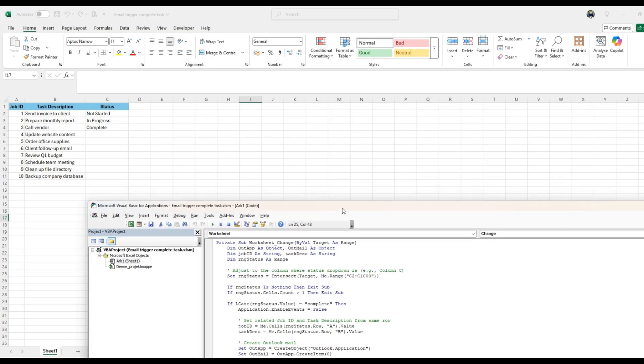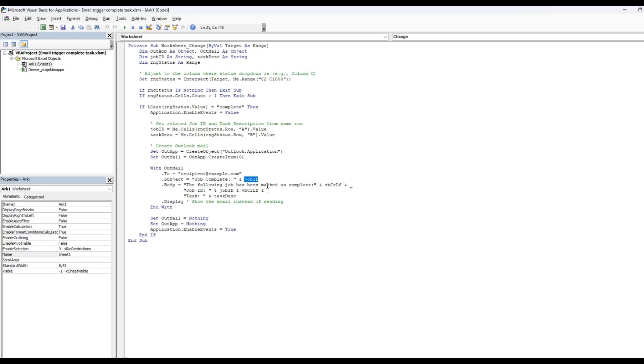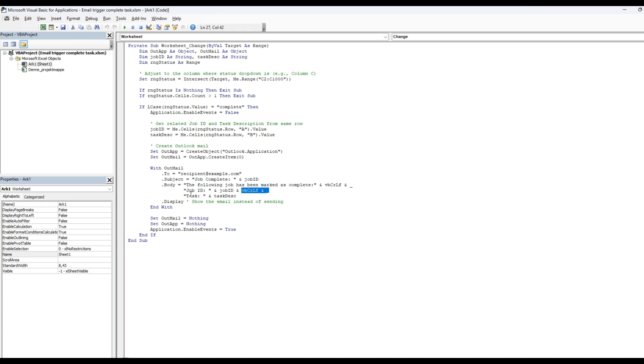So in this case, job ID three here. And then just the text here, you can also fit that to your own need. The following job has been marked as complete. And then we're going to do a VBA control F and the job ID. So it basically skips a line in the email and writes job ID and the correct job ID and skips a line again here